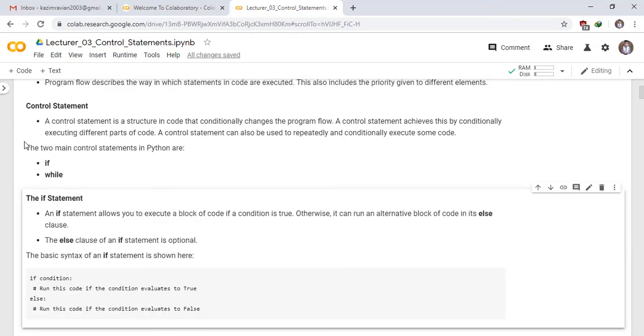The if statement. An if statement allows you to execute a block of code if a condition is true. Otherwise, it can run an alternative block of code in its else clause. The else clause of an if statement is optional.